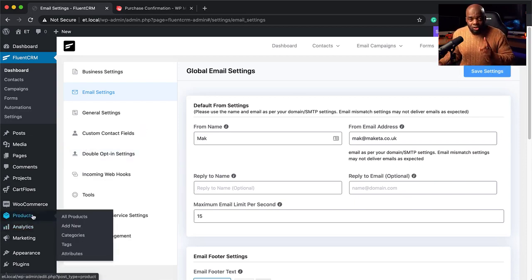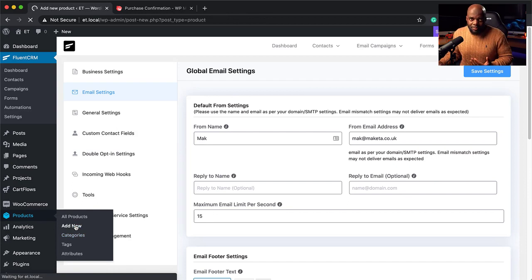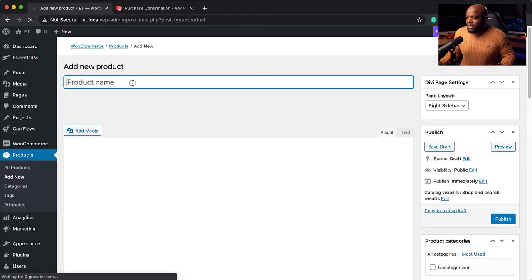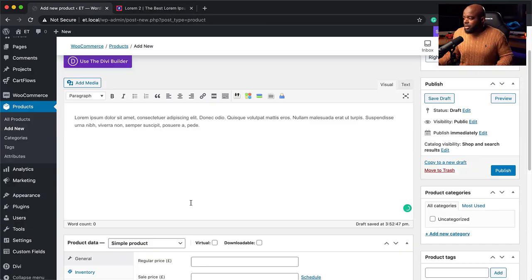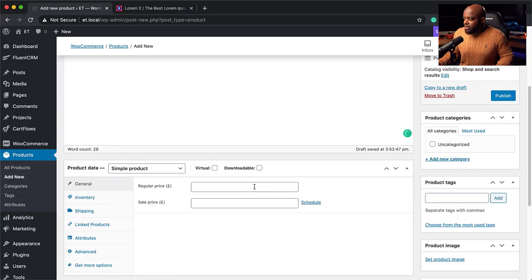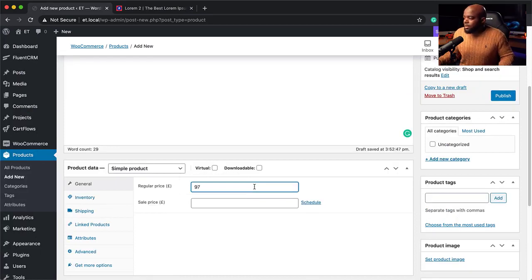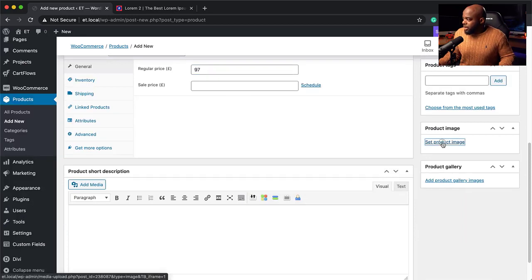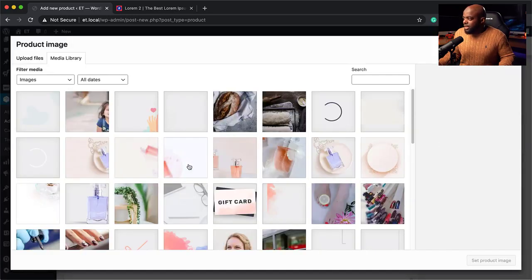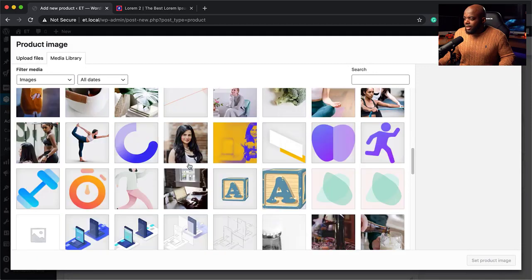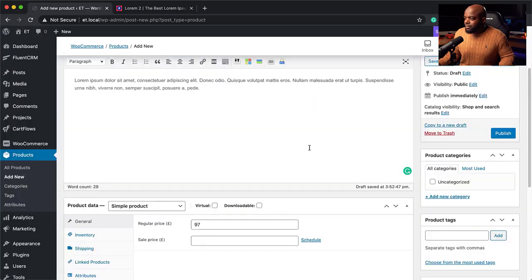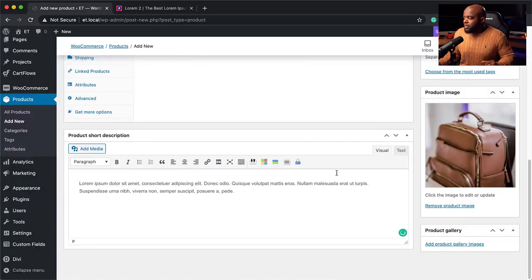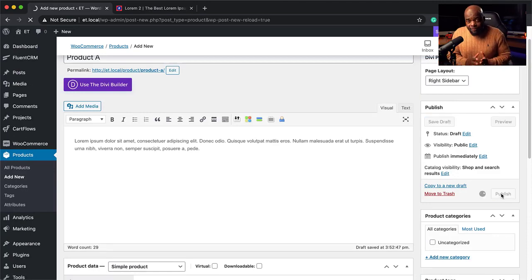Now we're going to create two products. I'm going to come over to Products and click Add New. We're going to say Product A — let's give it a description and a price of $97. If we had a product image, we'll add it here. I'm going to add an image from my library. So that's going to be Product A. We also need a product description. I'll add it and then publish. That's my first product.